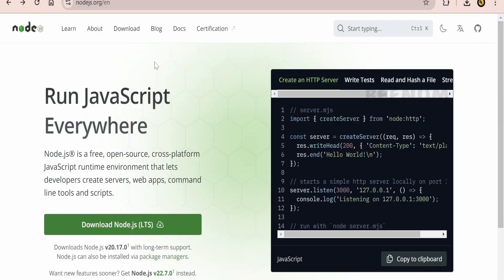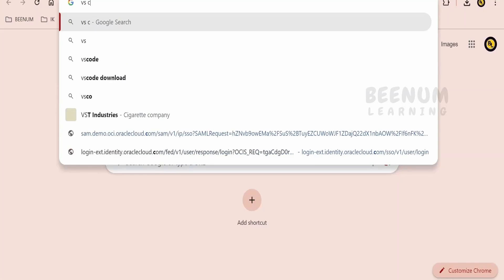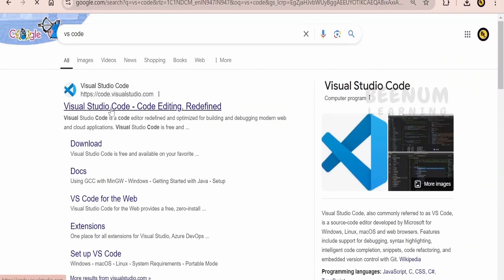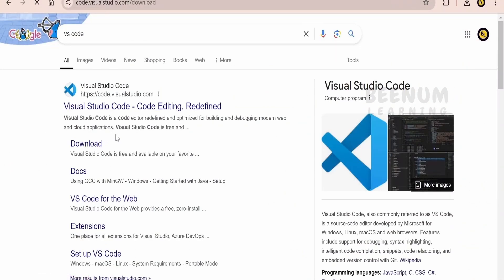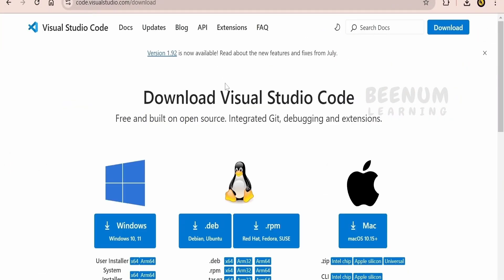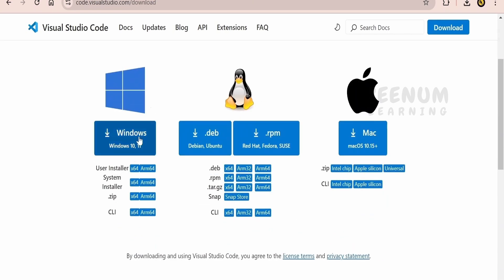Other thing is you can make use of the VS code. Just you can install this VS code on your computer. So this is the most widely used developer tool across the globe. So you can make use of this VS code.